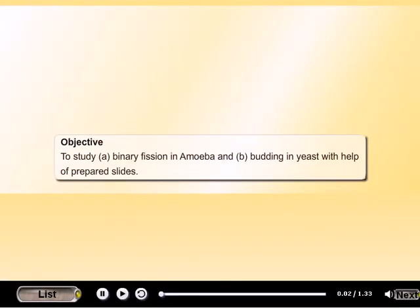Experiment 4. Objective: To study binary fission in amoeba and budding in yeast with the help of prepared slides.